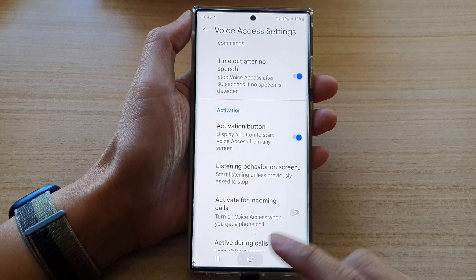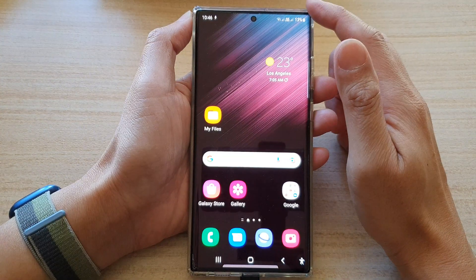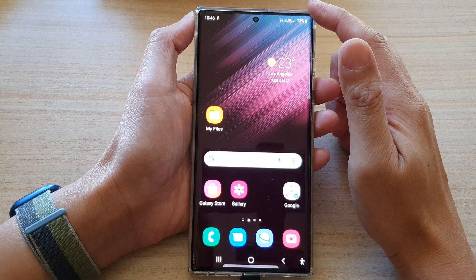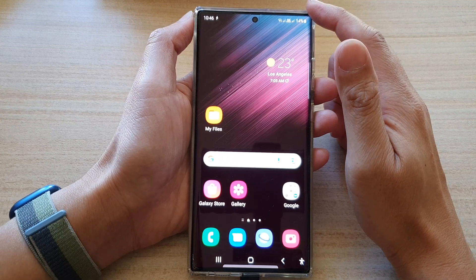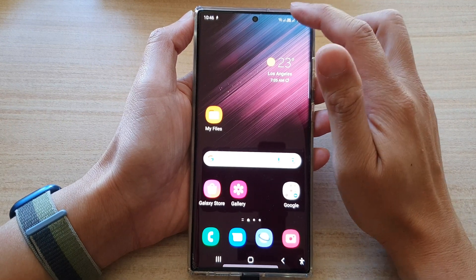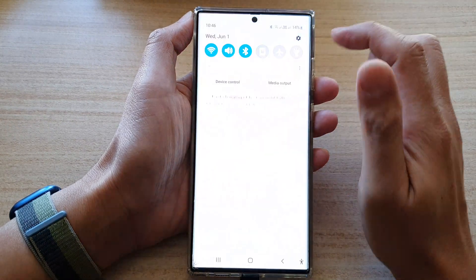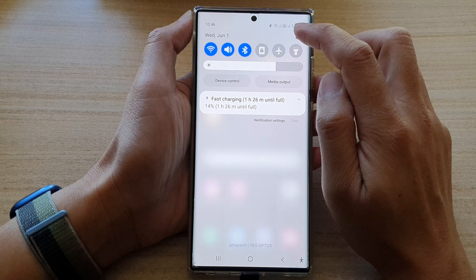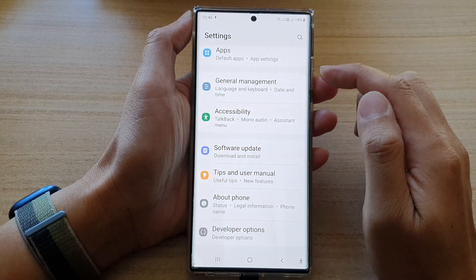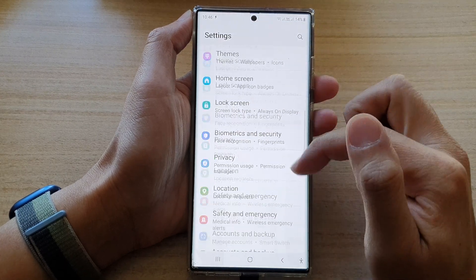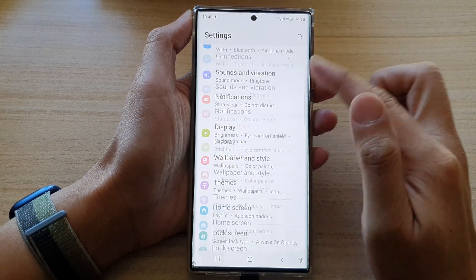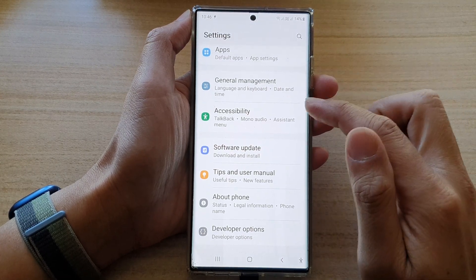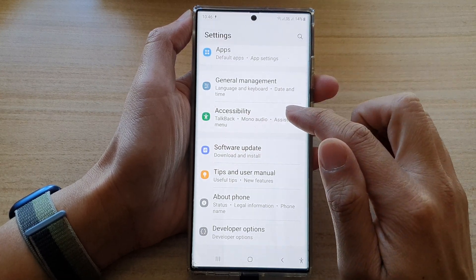First, tap on the home button to go back to the home screen. And from the home screen, swipe down at the top and tap on the settings button. In settings, swipe up to go down and tap on accessibility.